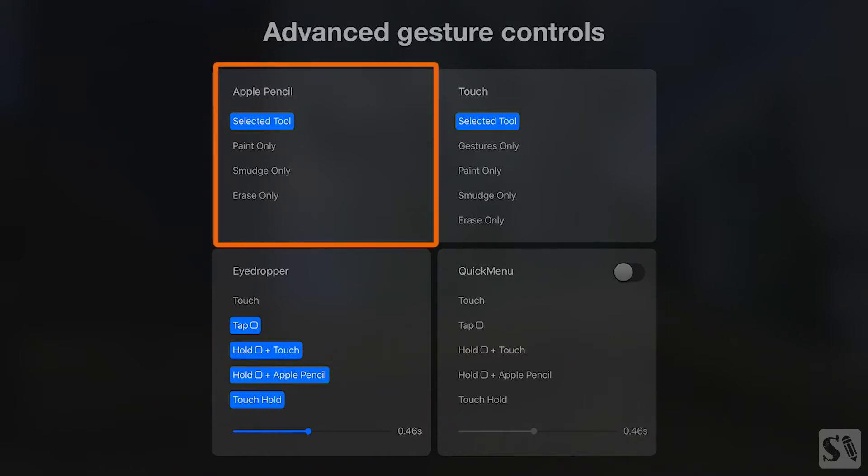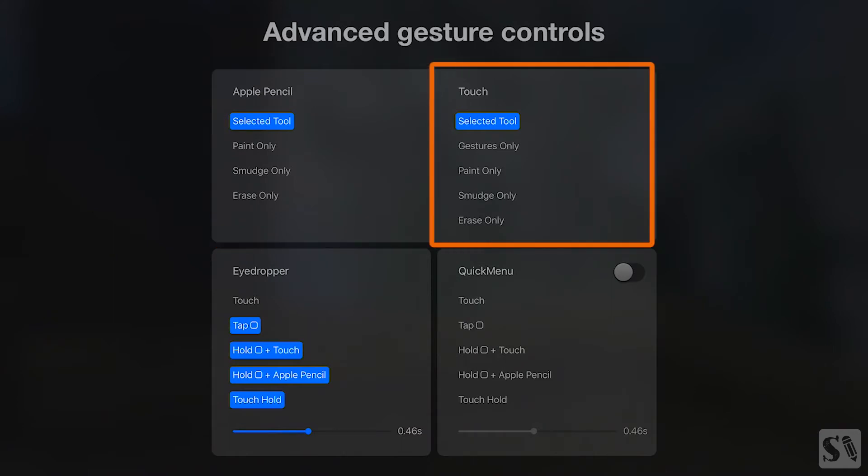The top half of the menu will set what your Apple Pencil or other third-party stylus will do when touching the canvas. The right part will control what your finger will do when touching the canvas.